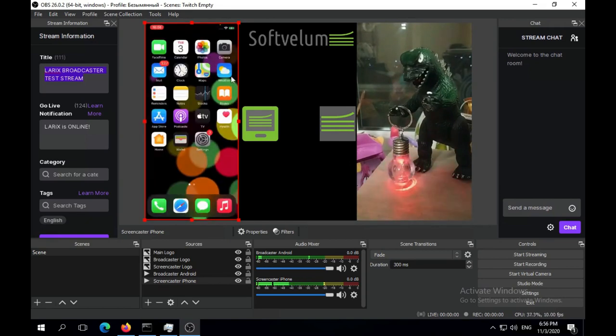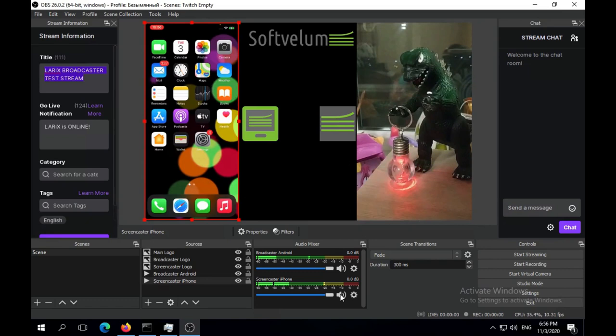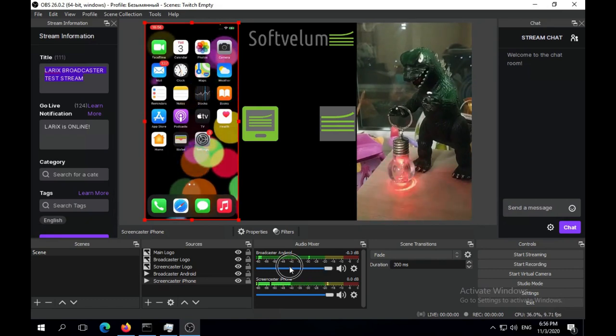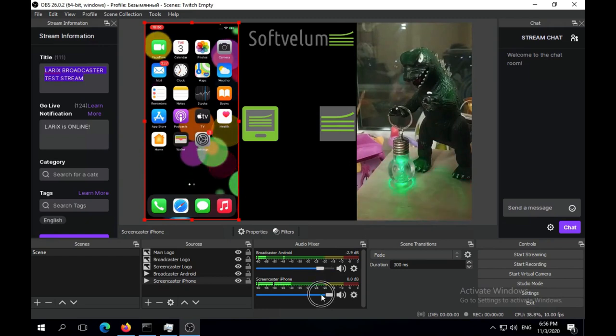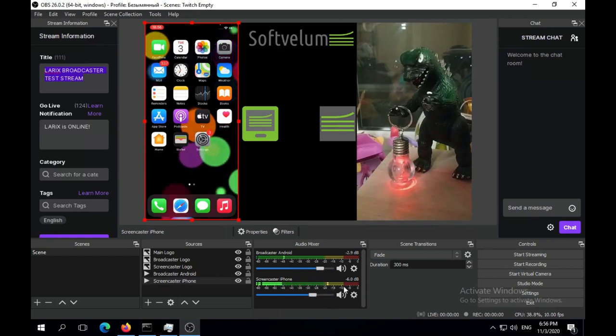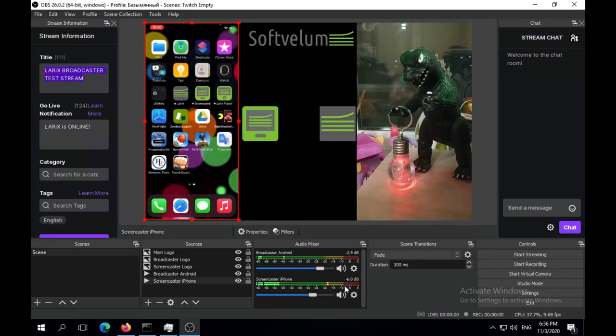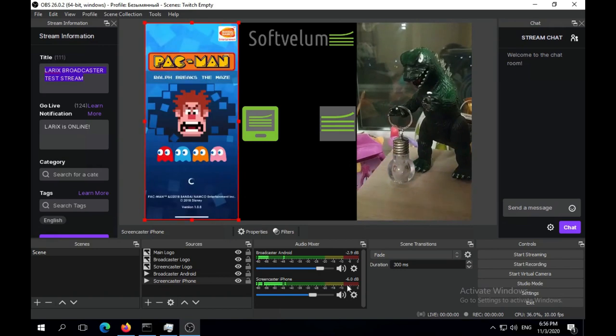Once you're ready to go, just start streaming to whatever destination you've defined such as Twitch. This was an example of setting up Larix apps with OBS Studio and you may use it to implement any of your creative ideas.